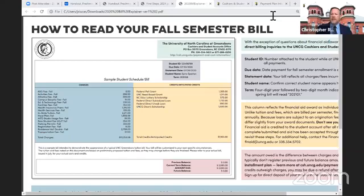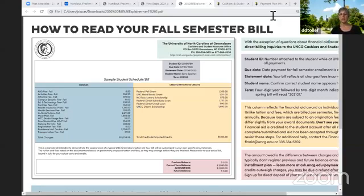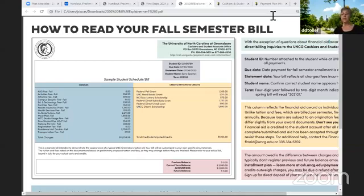Do any of the loans need a cosigner? The federal student loans do not require a cosigner. If you approach a private bank and secure what we call an alternative loan, you might be required to have a cosigner. But if you've done the FAFSA and you're getting federal student loans, they do not require a cosigner.